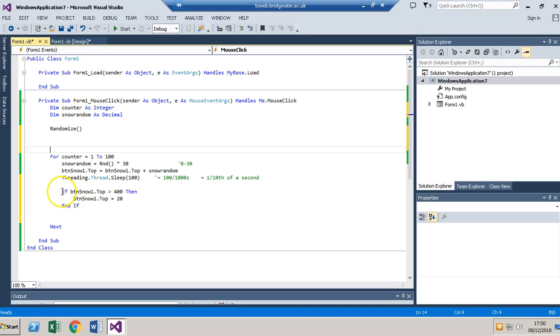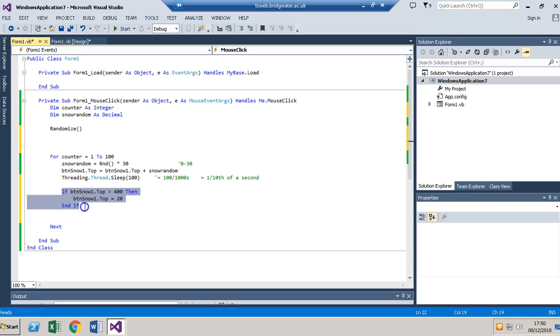If it's not gone down that far, it just misses these three lines out and will just loop around again.